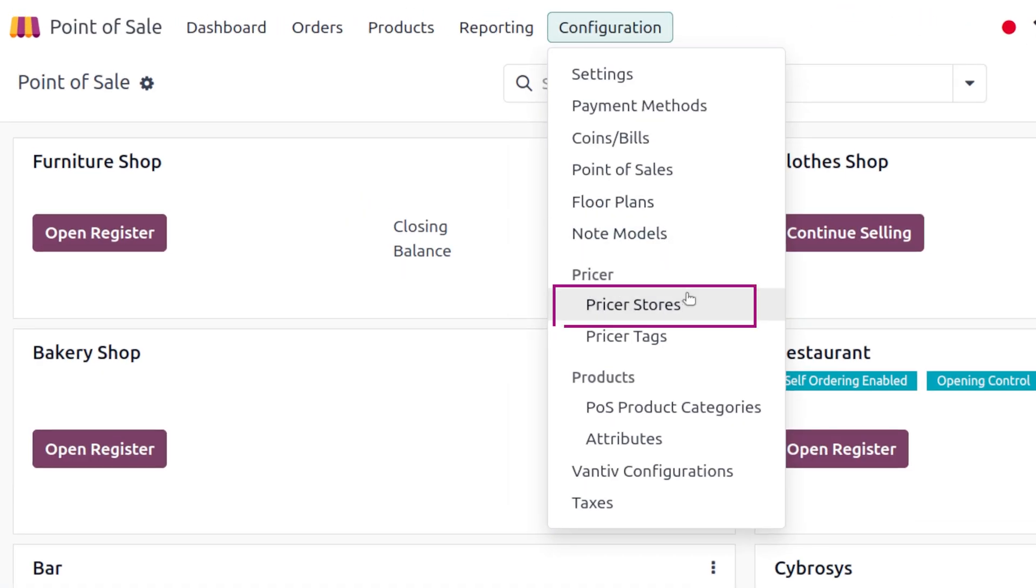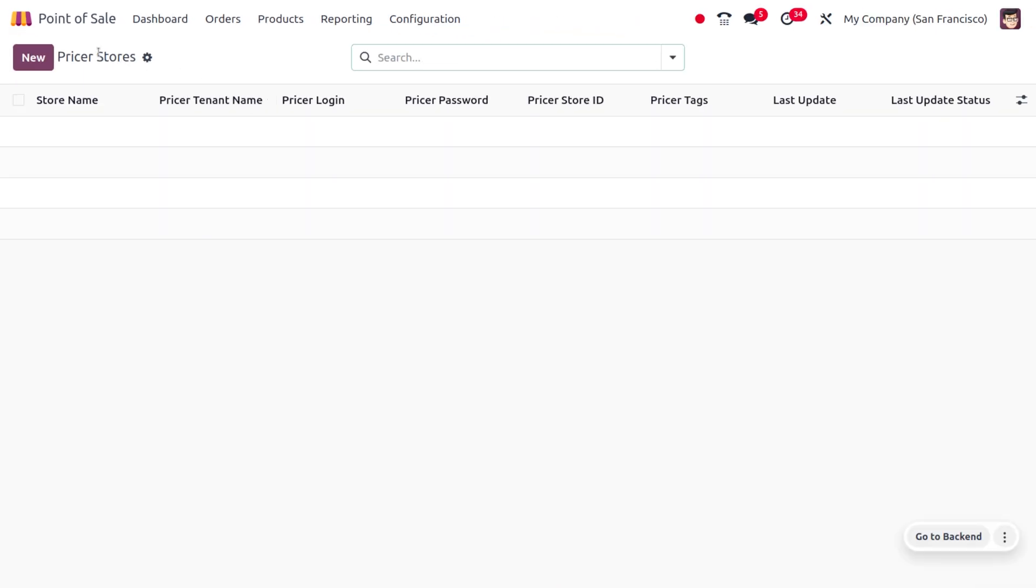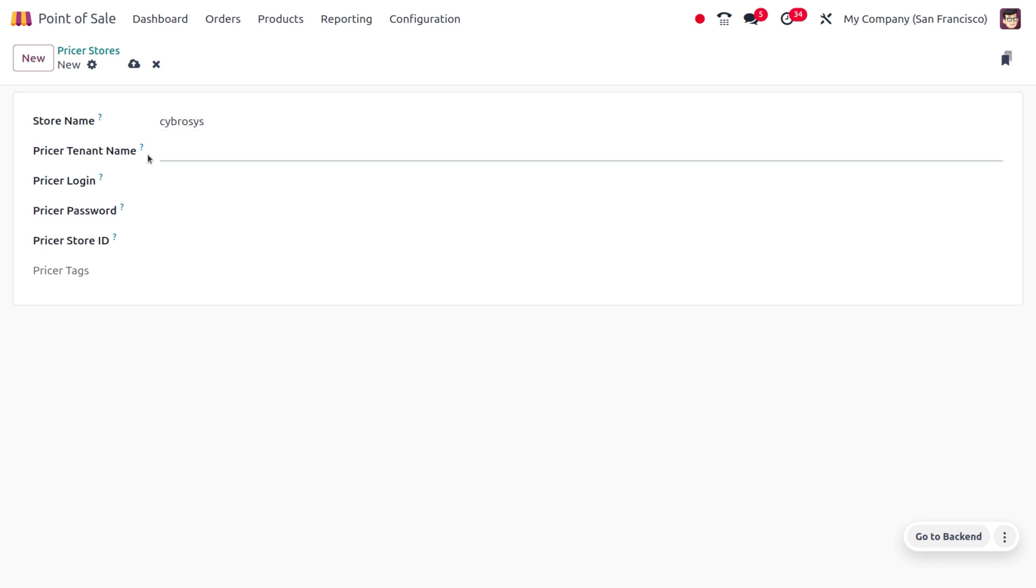Click on New in order to create a new store where you can set the name of your store. Once you have filled that, you can fill out the other details of the priser store such as priser tender name.